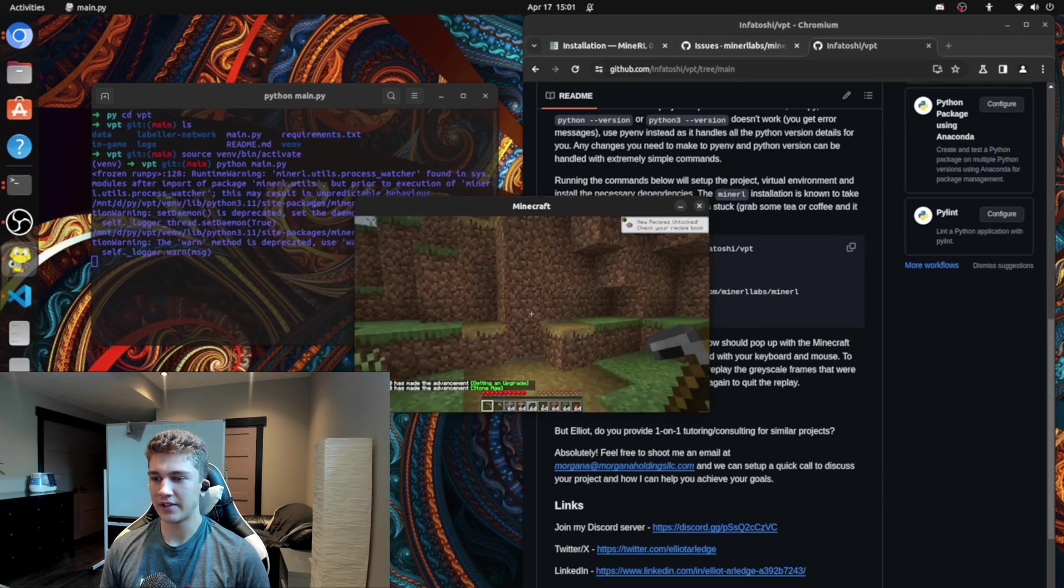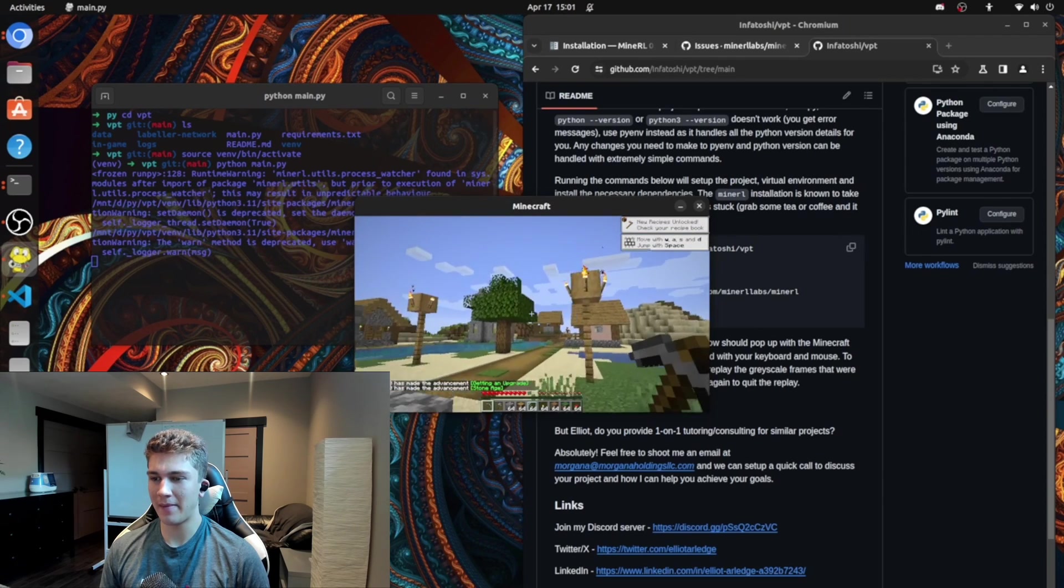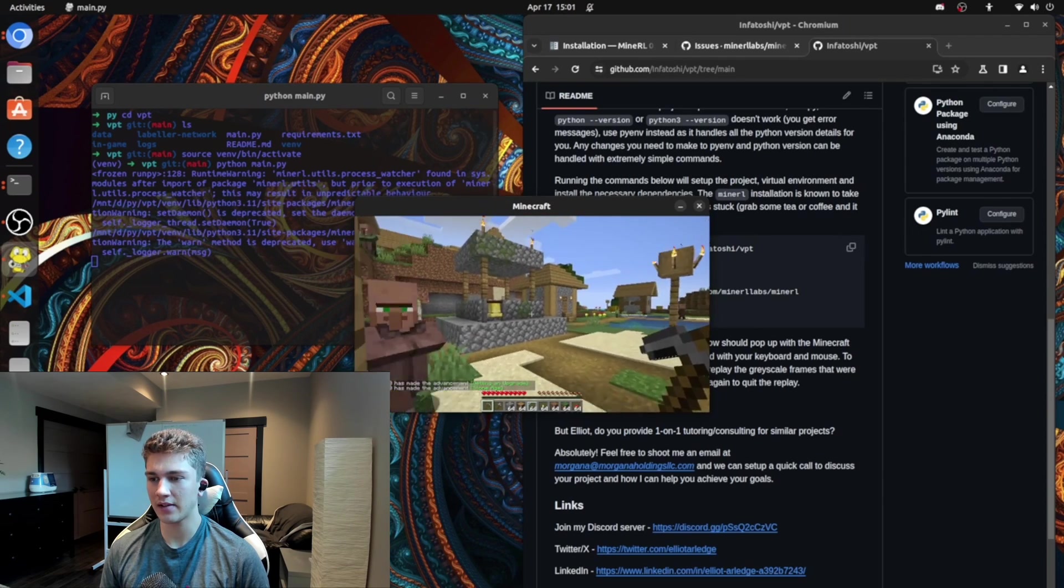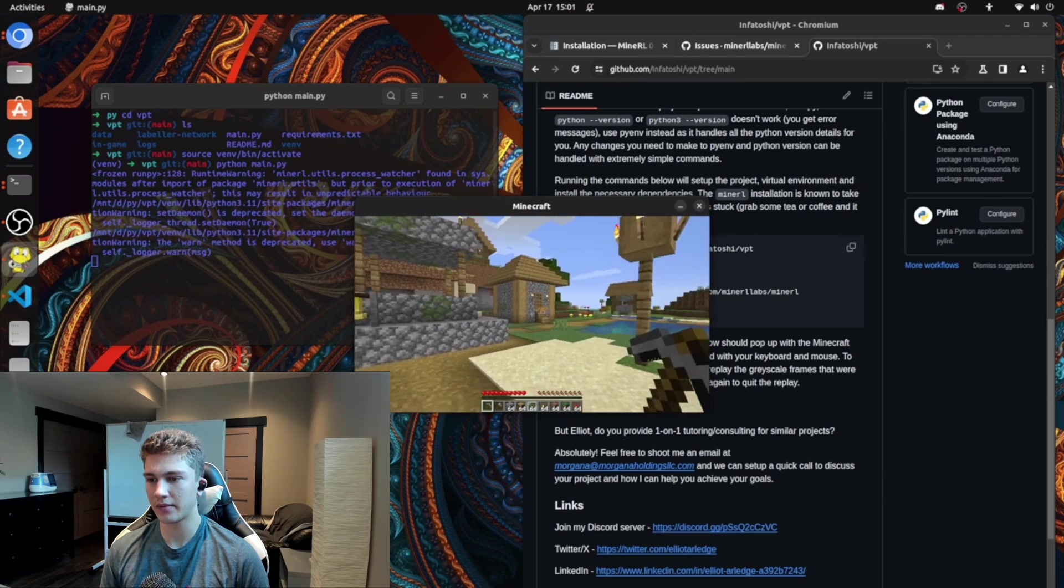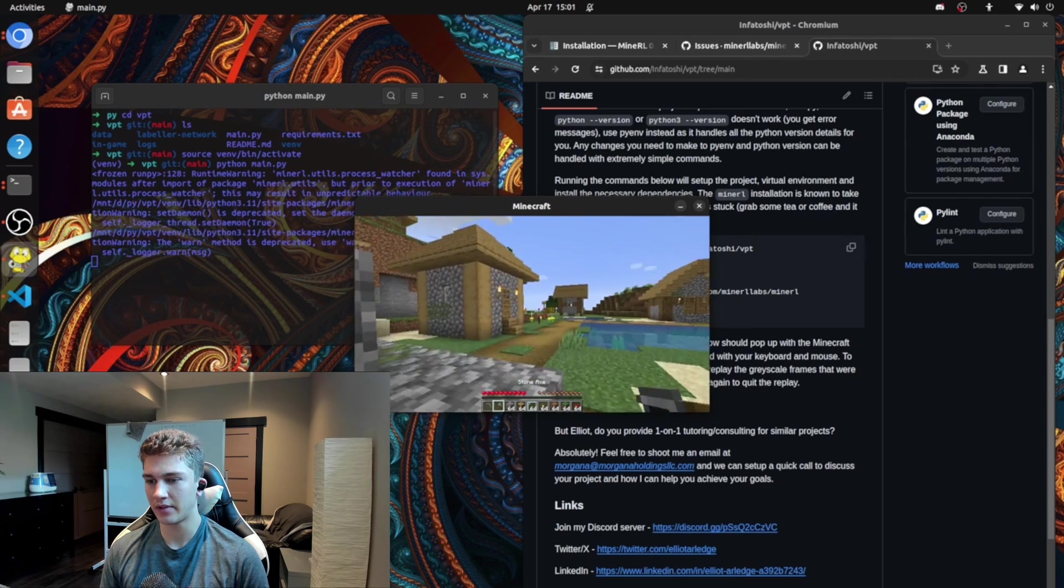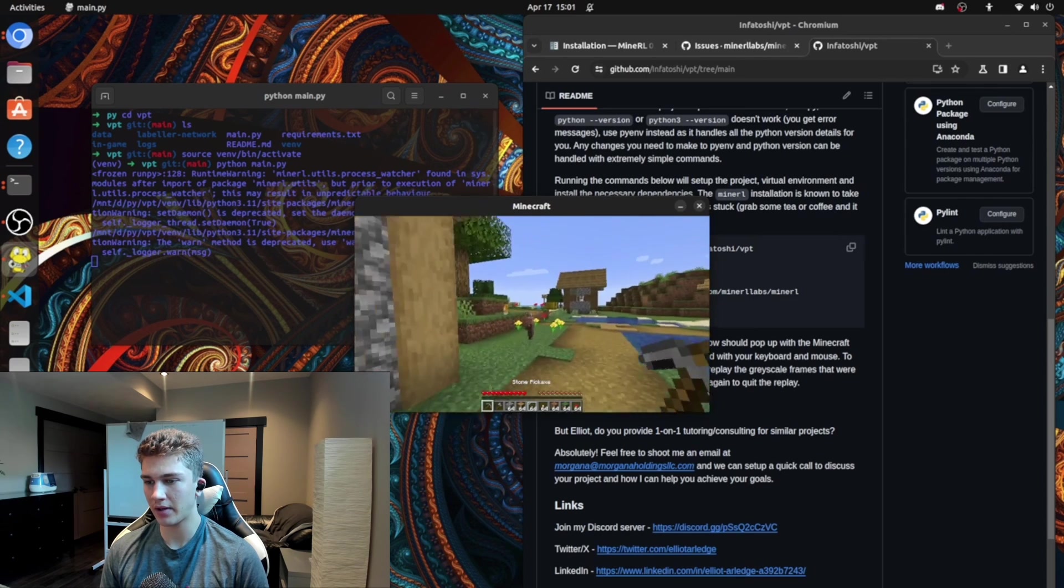As you can see, I'm controlling with my mouse and keyboard. Move back, forward, right, left, jump, switch hotbar.